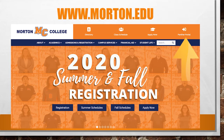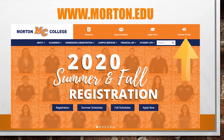It has important information relating to the school, financial aid, scholarships, programs of study, contact information, and links to the bookstore, theater, Panther Portal, Blackboard, and your student email.